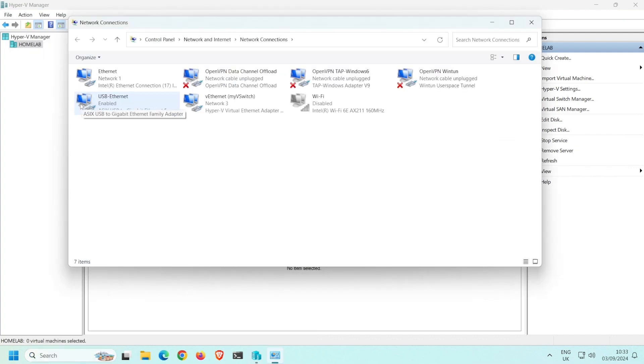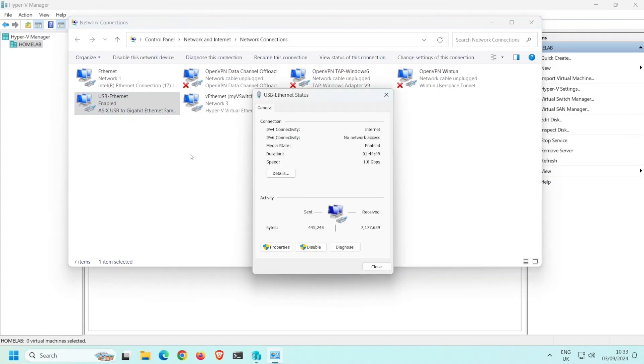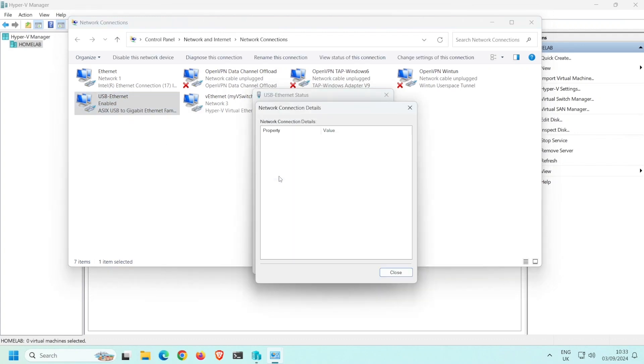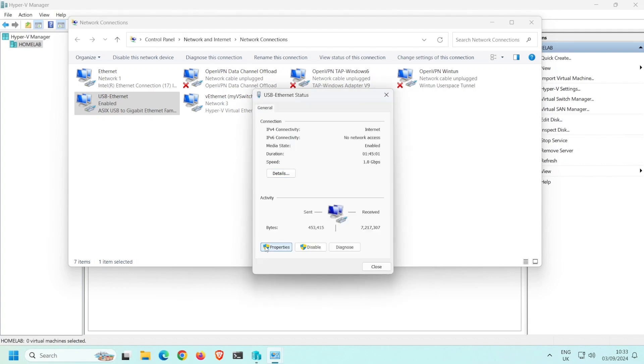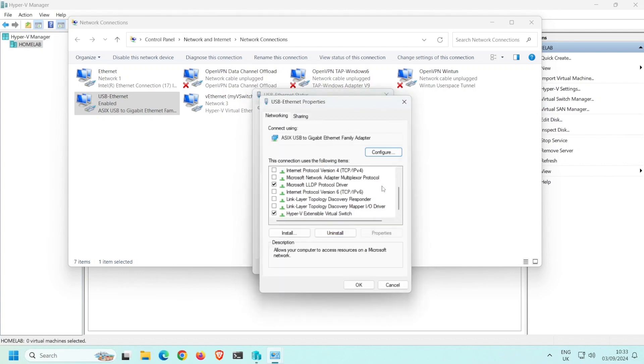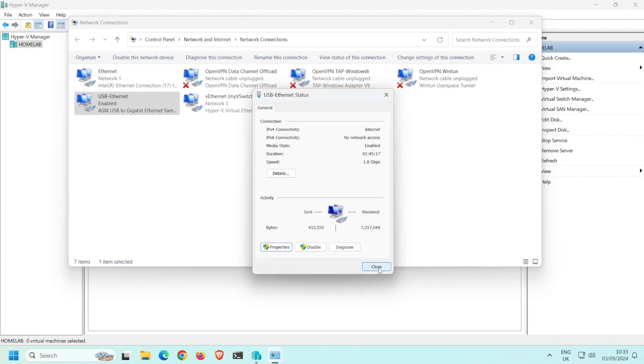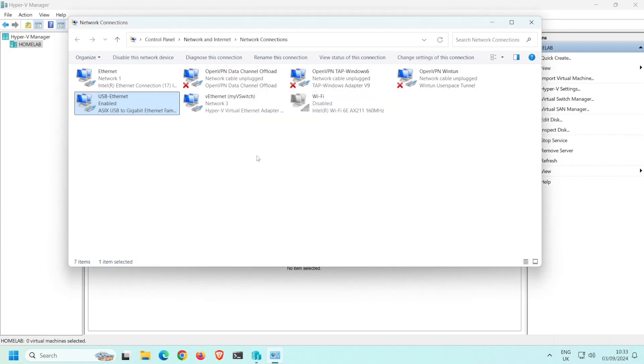Here you can see my USB to Ethernet adapter. If I double-click it and then click Details, notice how this is now blank. And when I click Properties, notice how almost everything is now deselected. This means that the IP address for my Windows host machine is no longer on this physical NIC, but instead on this new virtual Ethernet adapter that was created when I created the virtual switch.